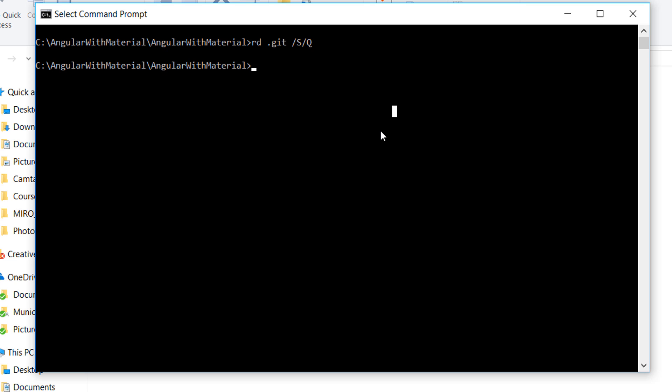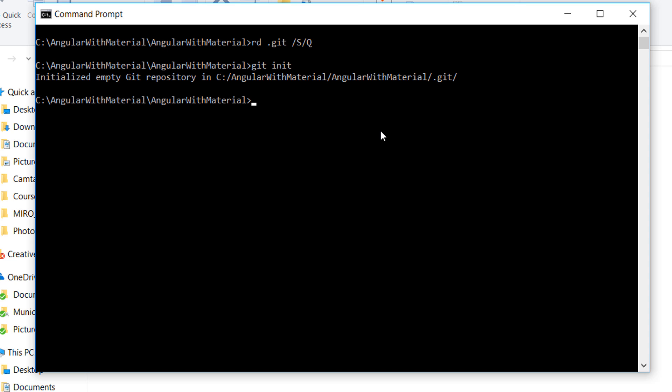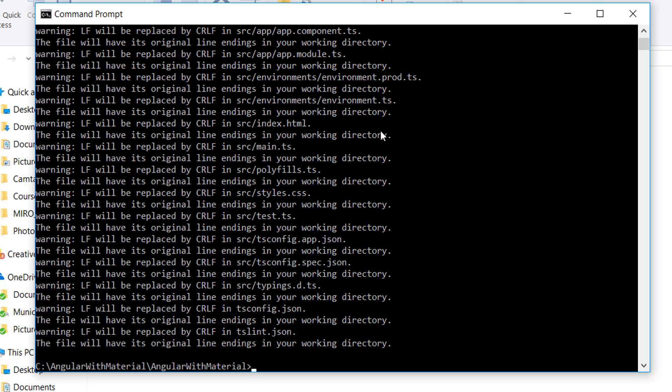For that, we write git init, and we add everything by writing git add dot. The next step is that we need to commit these files. For that, we write git commit -m initial commit, or you can write my first commit.